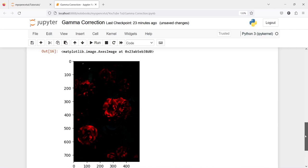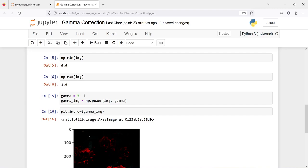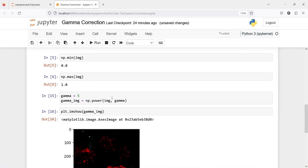So this is how you can use gamma correction to increase or decrease the brightness of your image. If you take your gamma value close to zero your image will appear lighter, and if you increase the gamma value your image will appear darker. That's all about this tutorial. I hope you enjoyed this video. If you like my video you can subscribe to my channel. Thank you for watching.